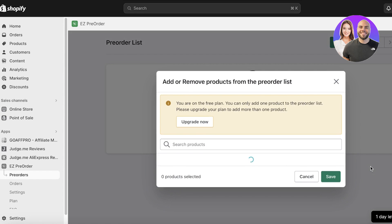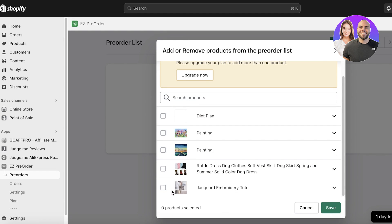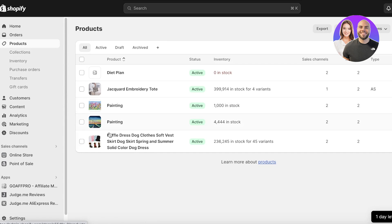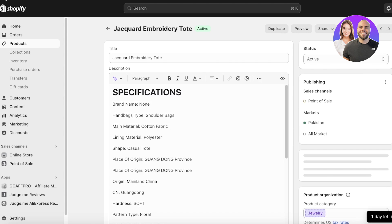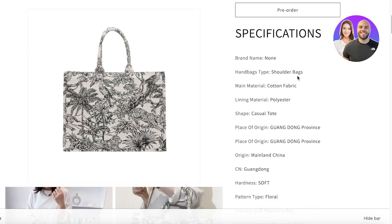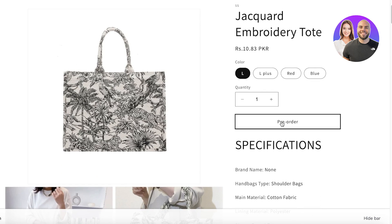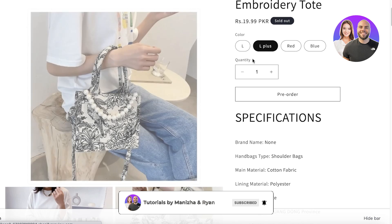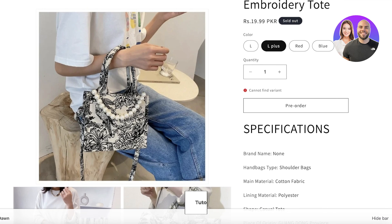Click on Add Product. Let's say our Jacquard Embroidery Tote is what we're going to sell on pre-order — select this product and click Save. Now if you go into your product section and preview the product in your store, you can see it previously had a Buy Now button and an Add to Cart button, but now it only has a Pre-Order button so people can pre-order the item.